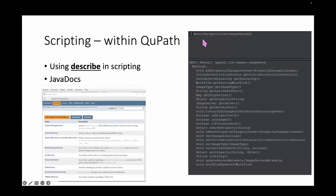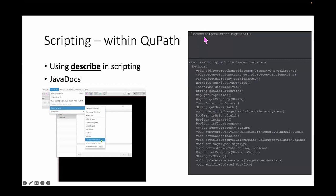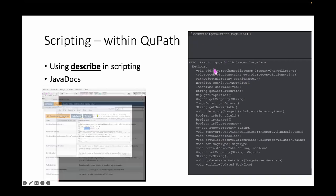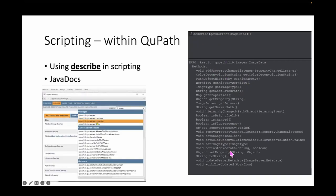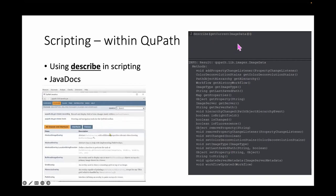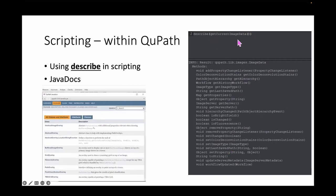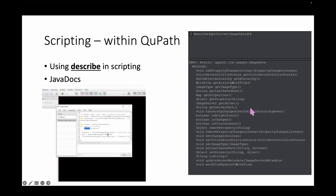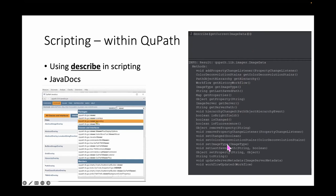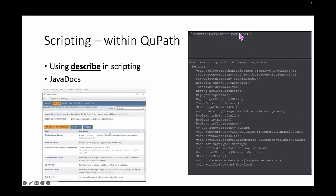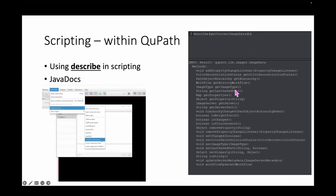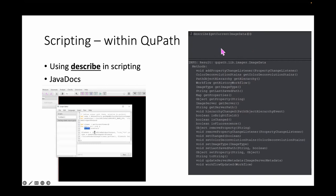Another thing I'd like to mention — this was amazing to me when I found it — is the 'describe' function. If you have a particular object and you're not sure what to do with it, you can describe that object and get an output showing all the different things you can do with it. One of the first things you'll see in many scripts on the forum is 'get current image data,' save that to a variable called 'image_data,' and then do image_data.getServer(). You can look through those lists, or do a describe on the server to see what you can do with that.